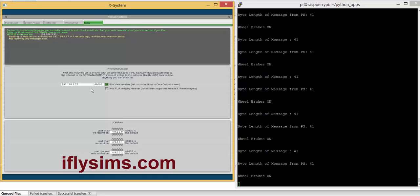Okay, I hope that helps, and you can go to iflysims.com, and the code will be available there also. Thanks for watching.